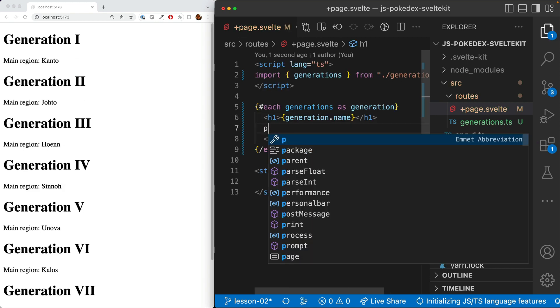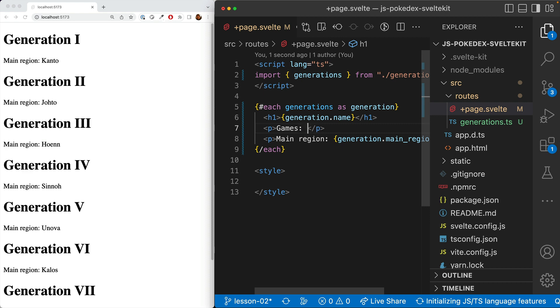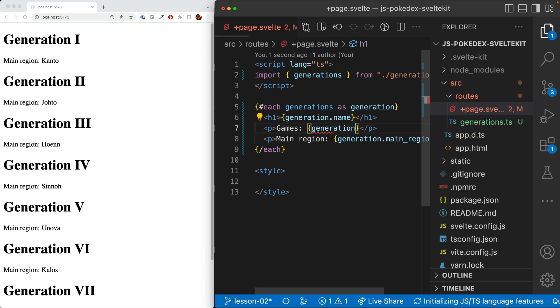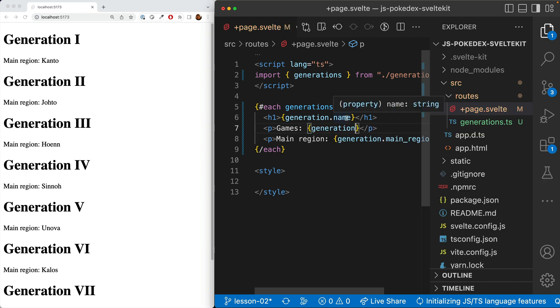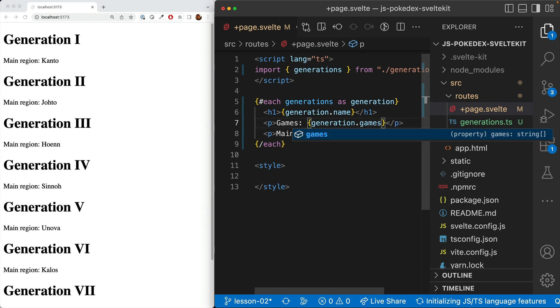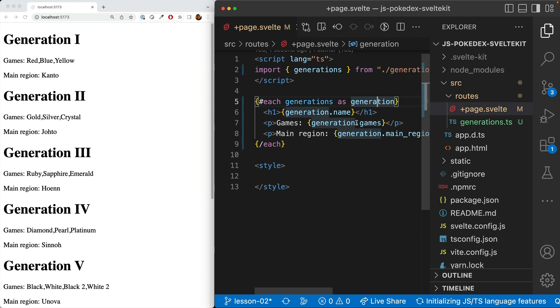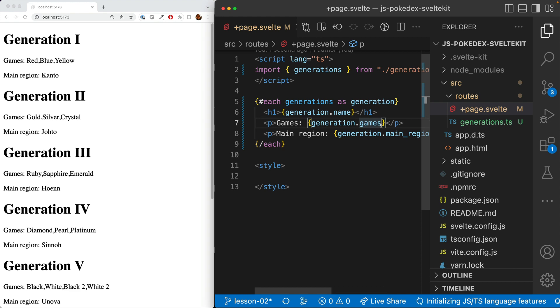And we'll also go ahead and do the games. And here we're doing something a little bit different. So we'll do generation.games. And we could do that. Oh, that's nice. It automatically joins it with a comma. However, we do want a space as well.